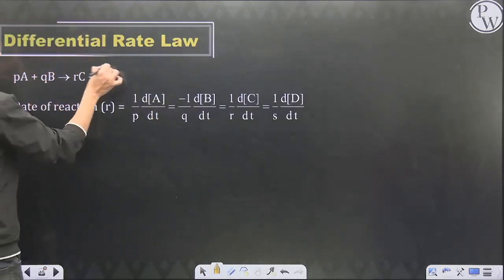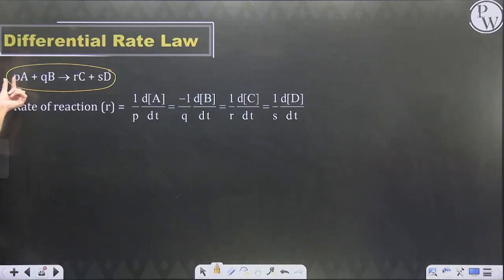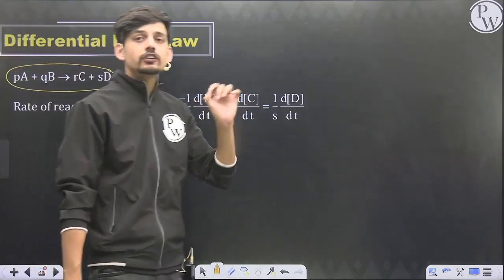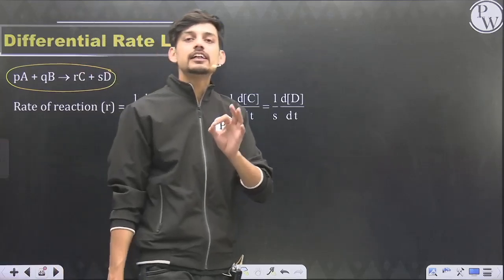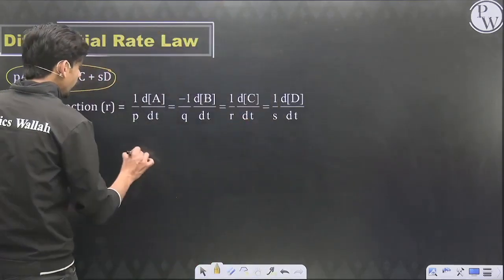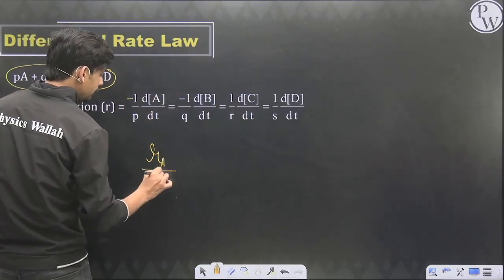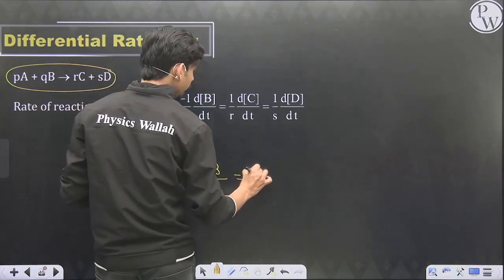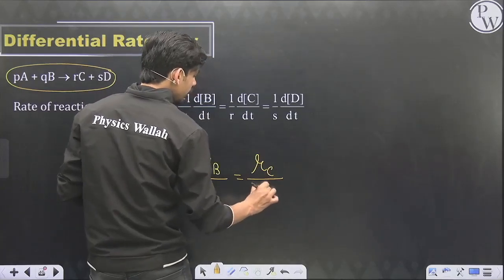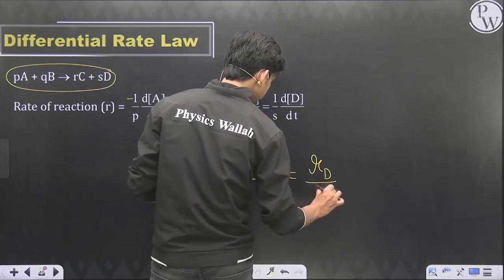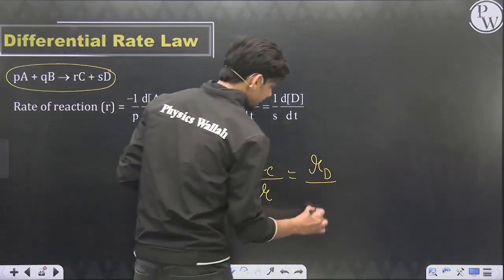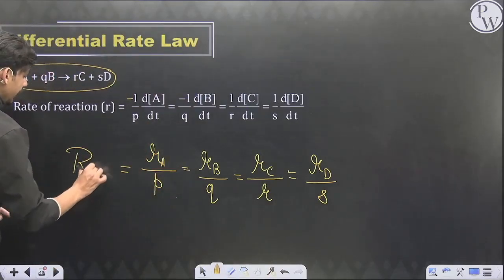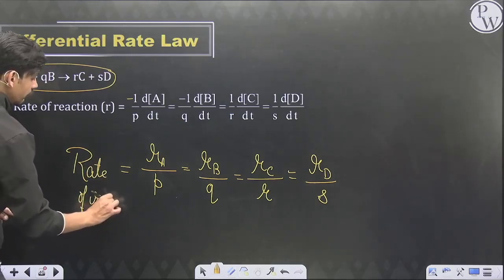There are three types of rate laws. The first is the differential rate law, based on stoichiometry. For a reaction pA + qB → rC + sD, the rate will always be in the ratio of stoichiometric coefficients. So: (–1/p)(d[A]/dt) = (–1/q)(d[B]/dt) = (1/r)(d[C]/dt) = (1/s)(d[D]/dt) = overall rate of reaction. Rate of reaction and rate of disappearance/appearance are different terms related by the differential rate law. Stoichiometry is valid for moles only, so rate is expressed in terms of moles, not mass.